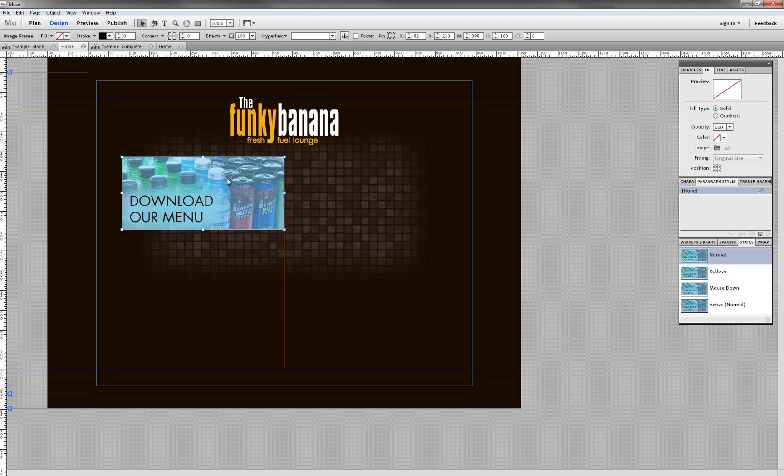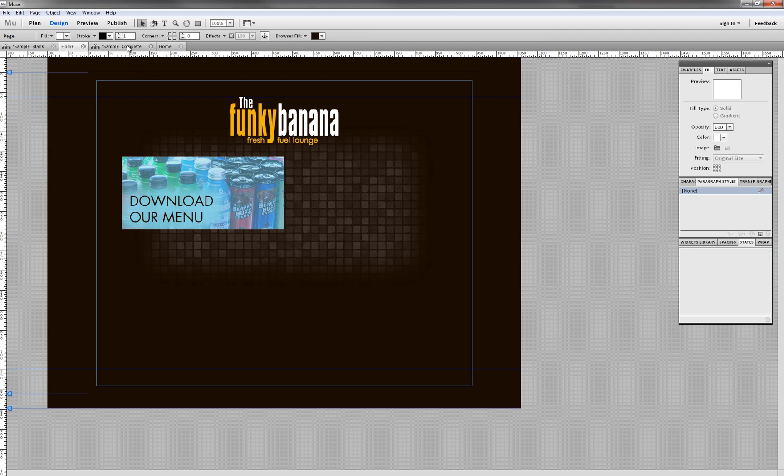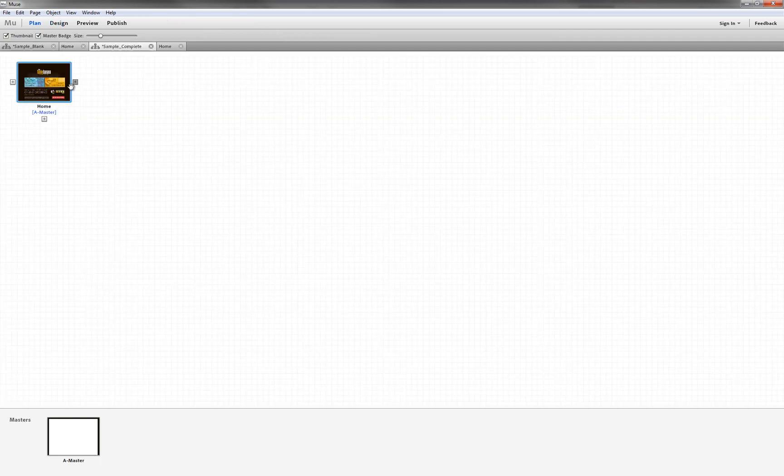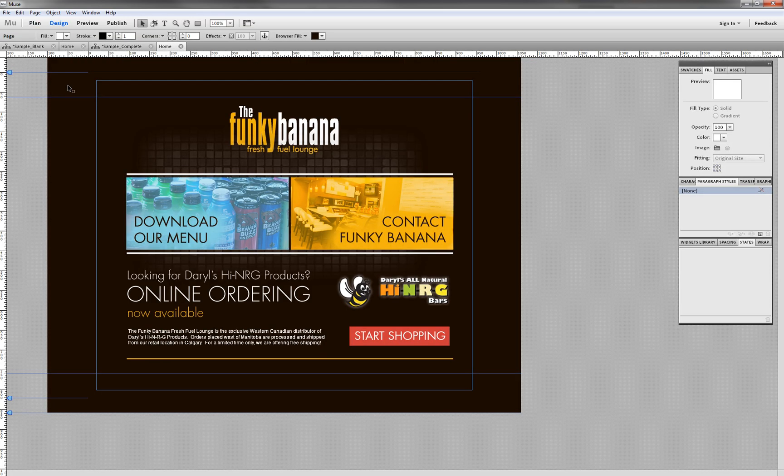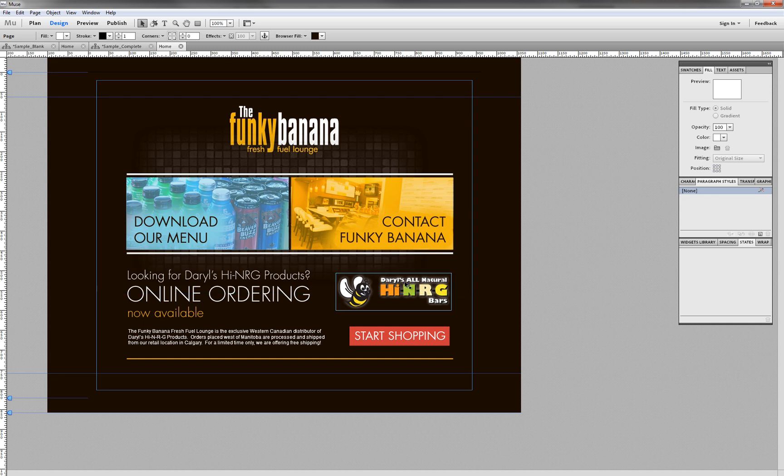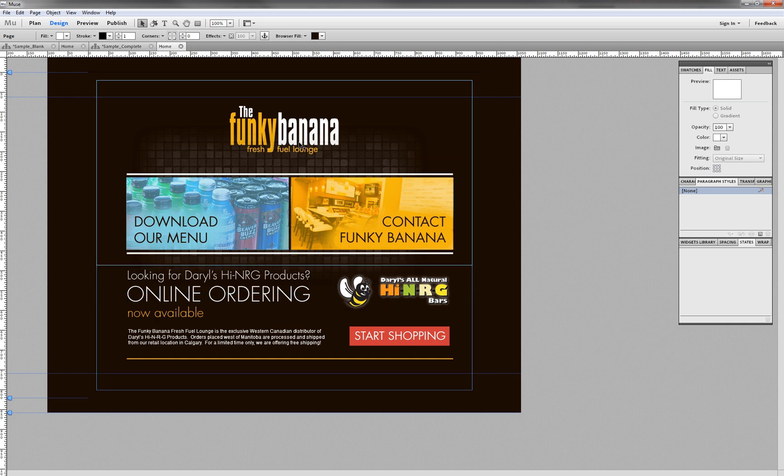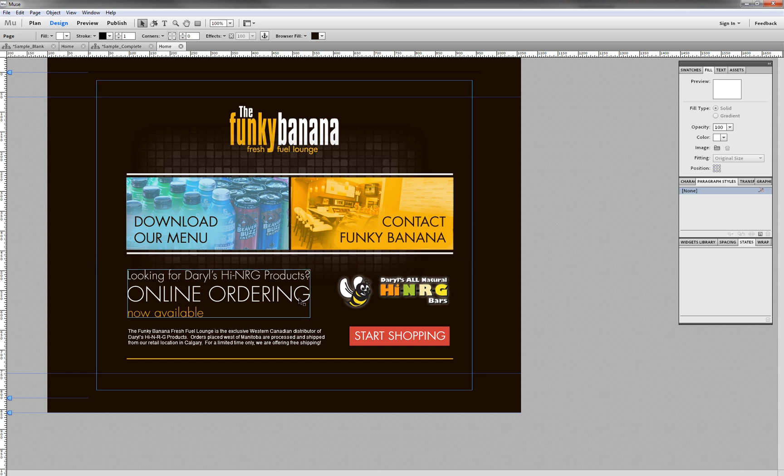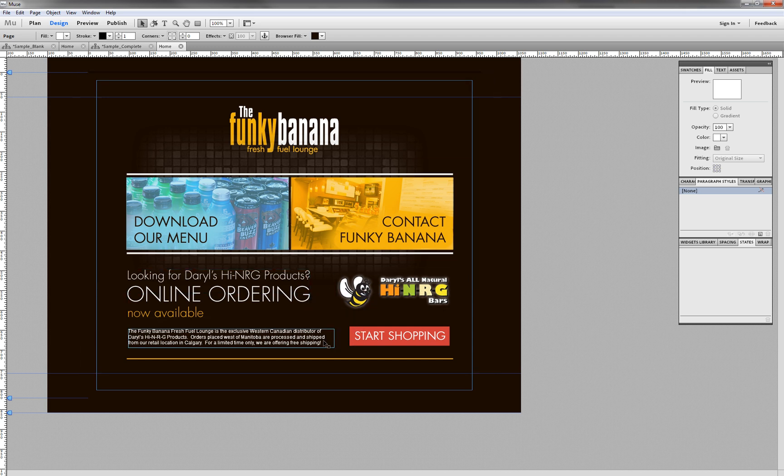So now what I'm going to do is jump over to a completed layout that I set up earlier in the day here. And this just includes all of the layers from our Photoshop file. As I understand it, Adobe will be allowing you to place multiple layers at once in future releases of Adobe Muse, but for now, we need to do one layer at a time.